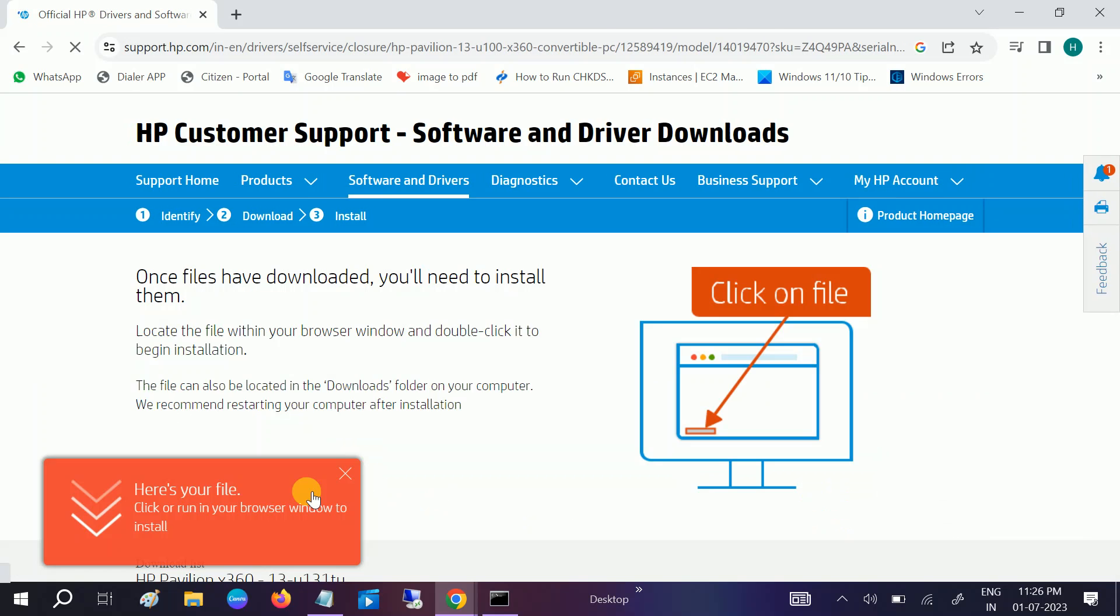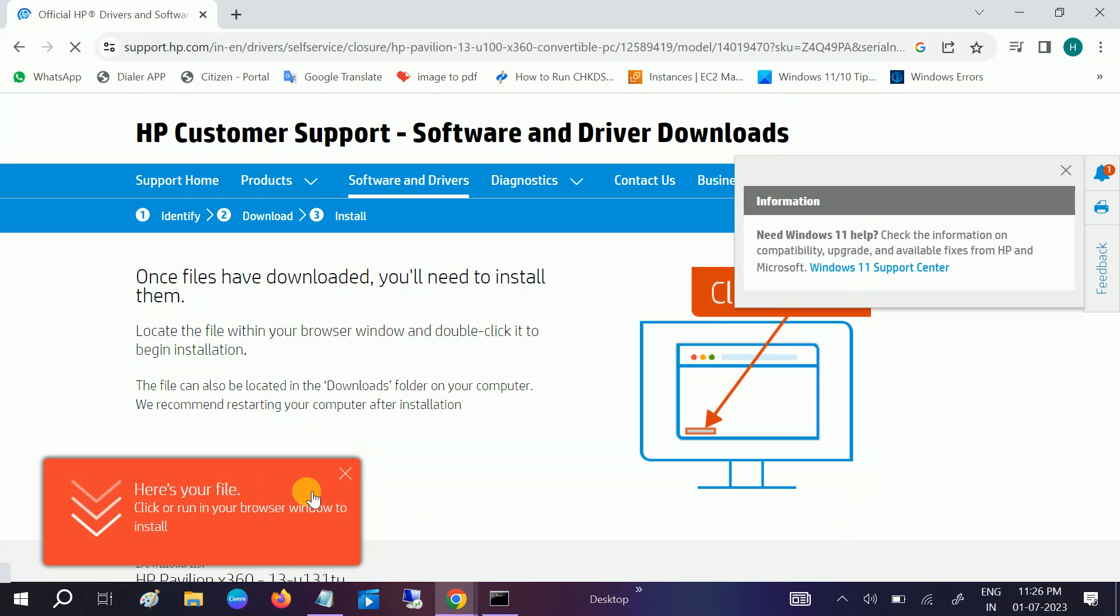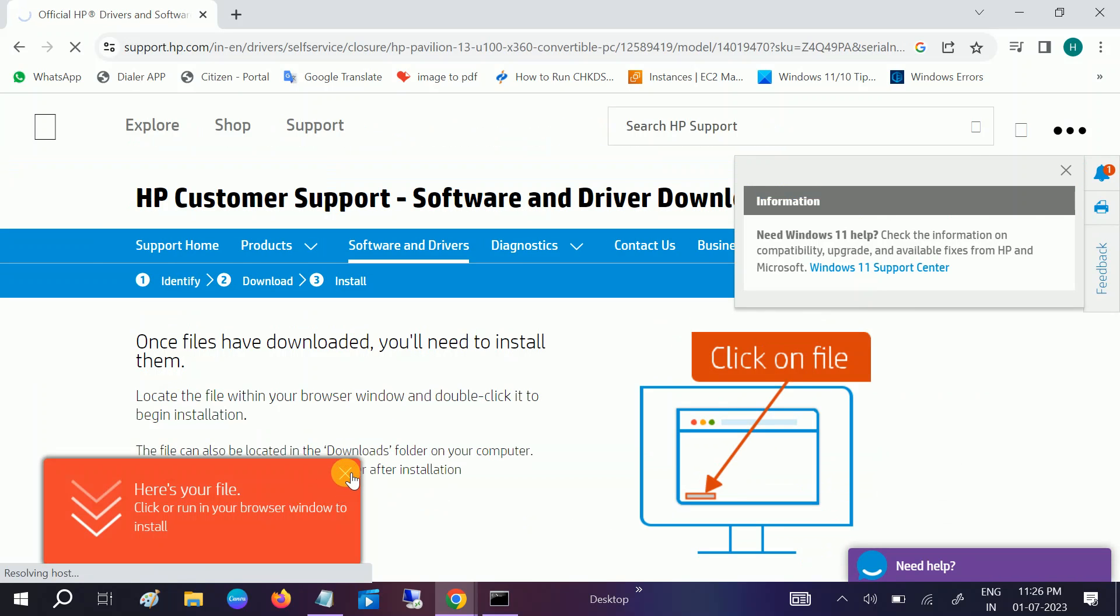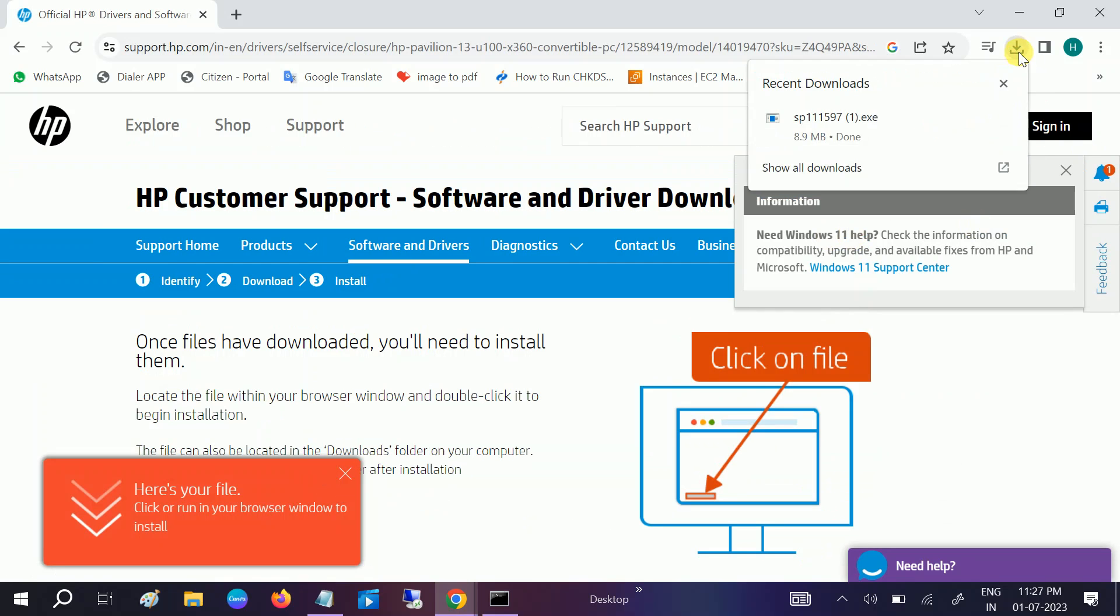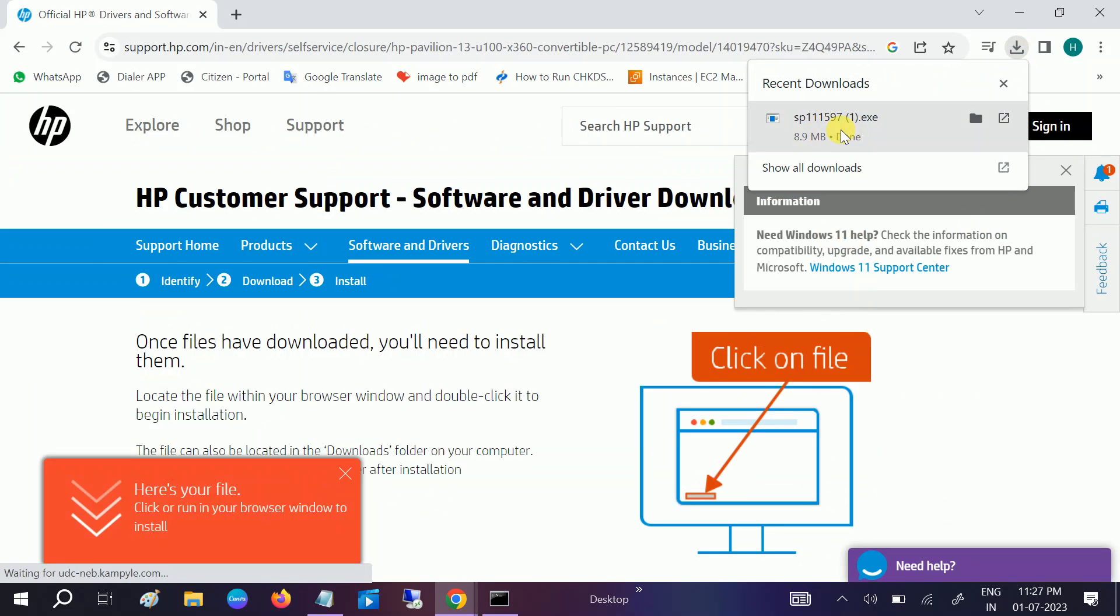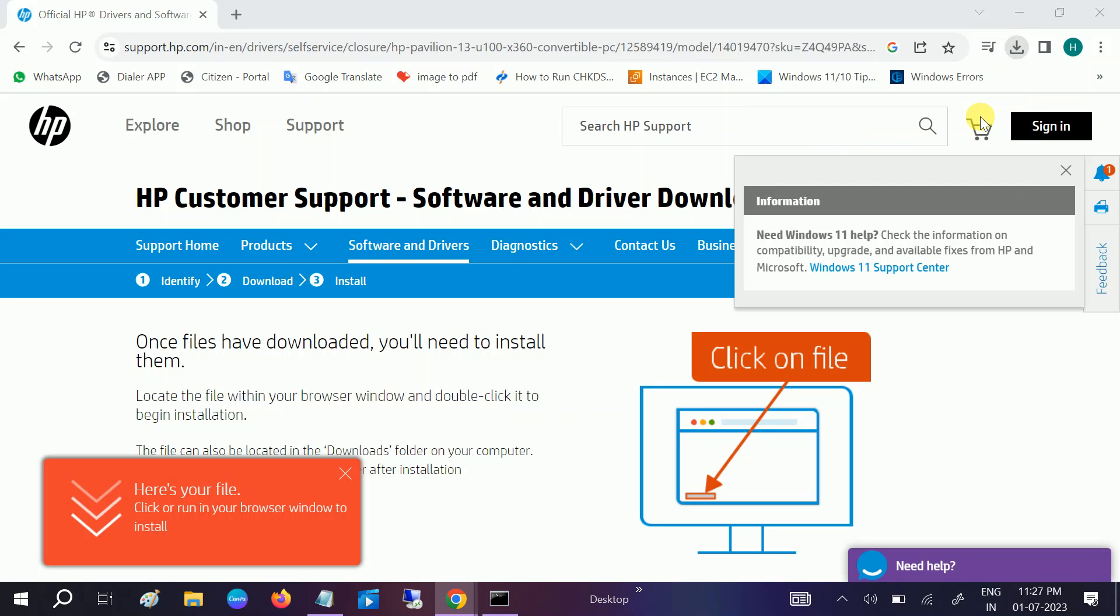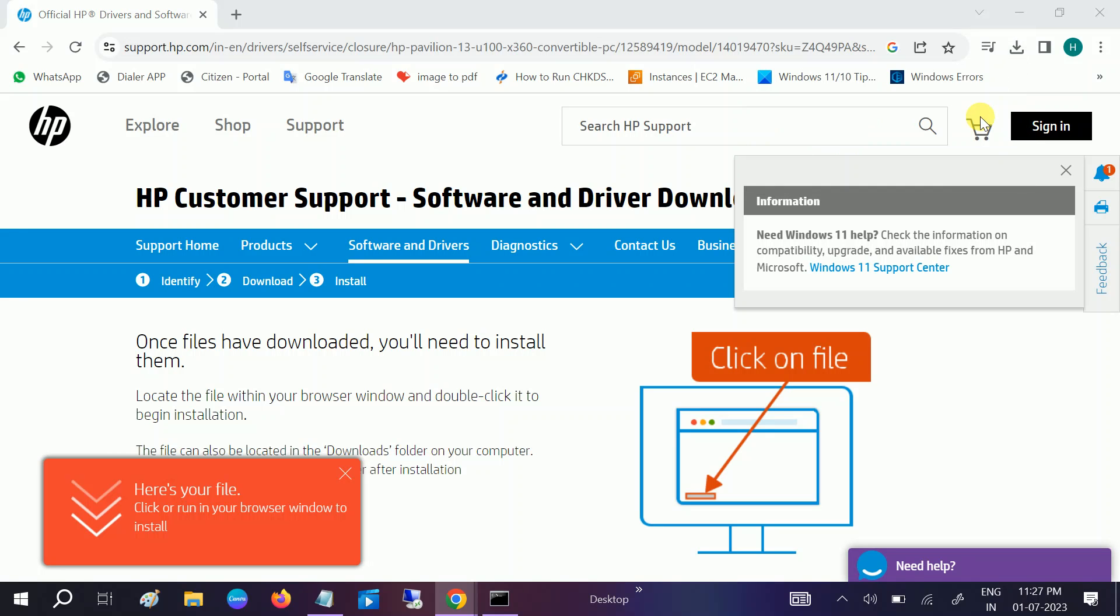If you are using older BIOS, you are also getting this error since the basic input and output devices are not connected properly. Now you can see the BIOS driver has been downloaded. Let me open it in the folder.